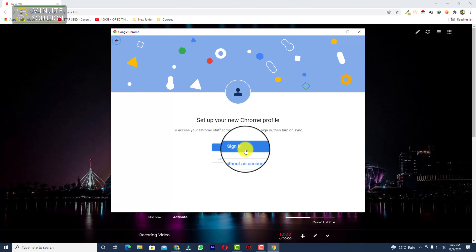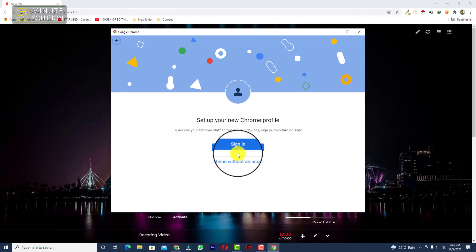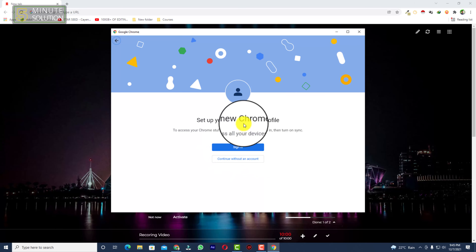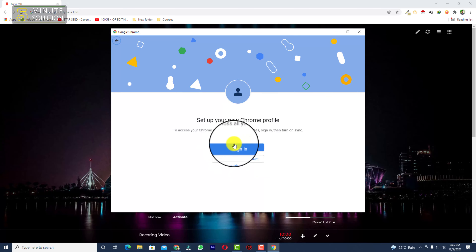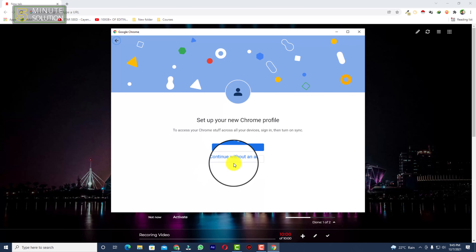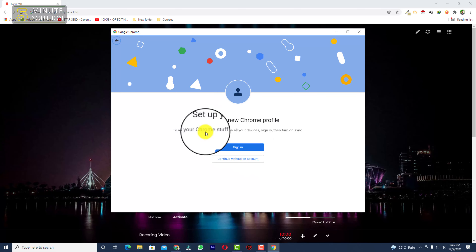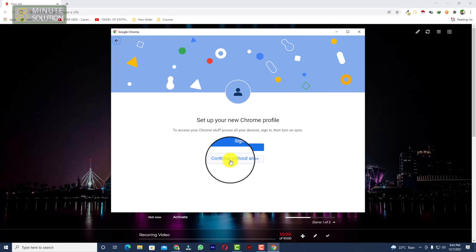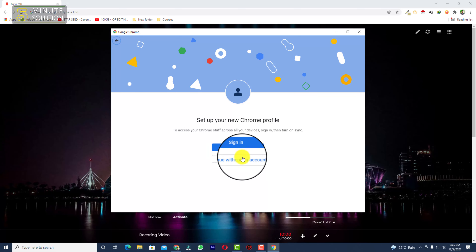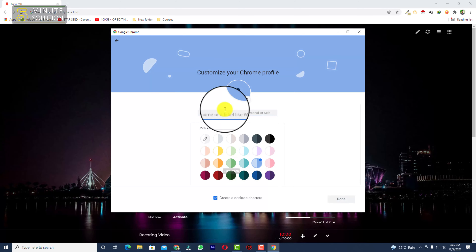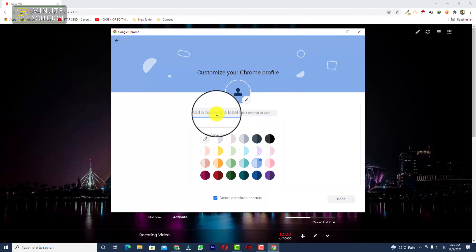Now you can see 'Set up your new Chrome profile.' If you want to continue with an account, you need to sign in to that account. If you don't want to use any account, just continue without an account.